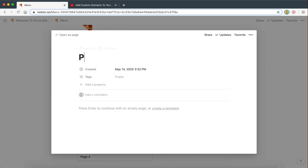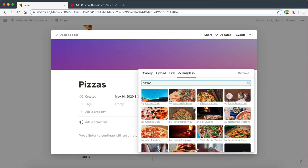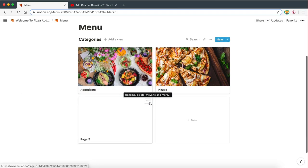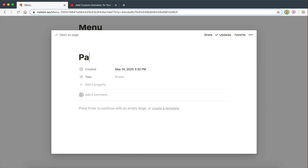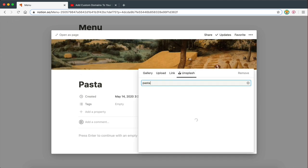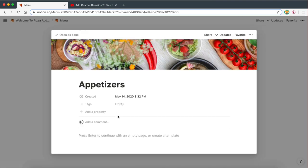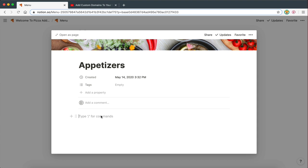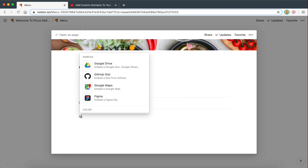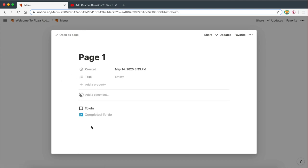Then we can have more categories — Pizzas with a pizza cover image, and Pastas with a pasta cover image. Now we can go inside these pages and create a different structure for the actual menu items. You can add another gallery inside to display all the different appetizers, and inside each item you can have descriptions, prices, and more.